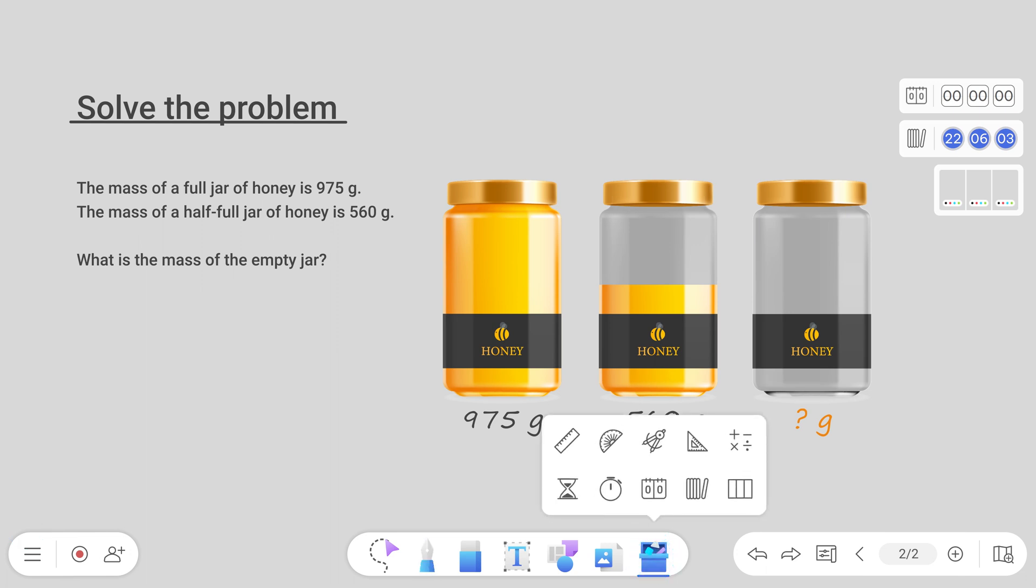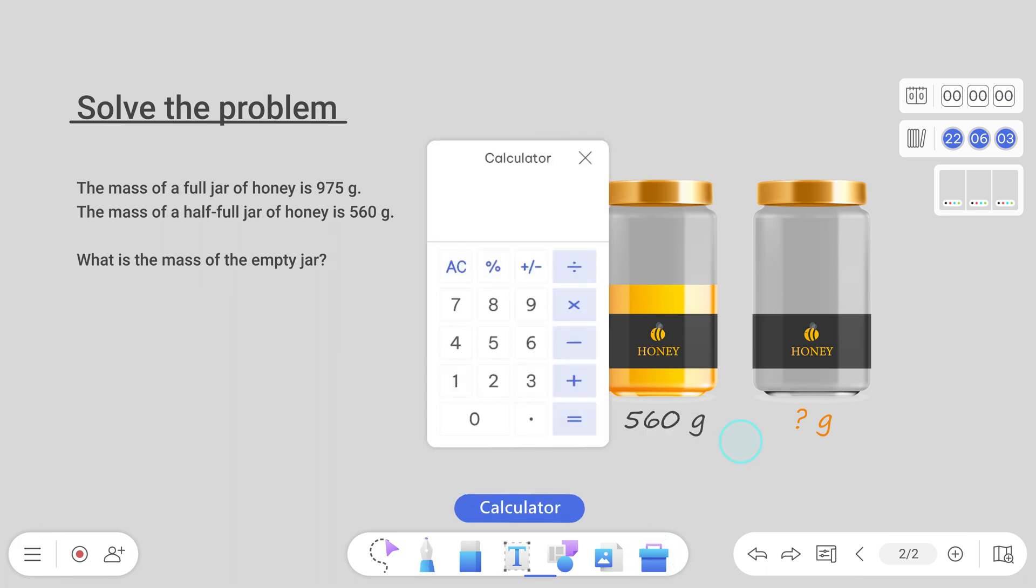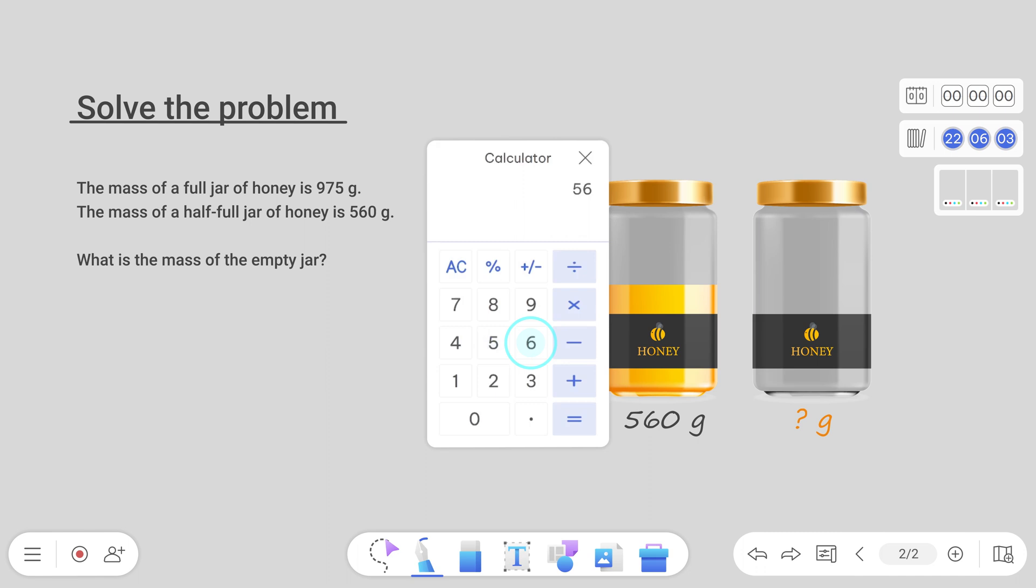EasyWrite also comes with a calculator that you can pull up on screen to check your students' computations.